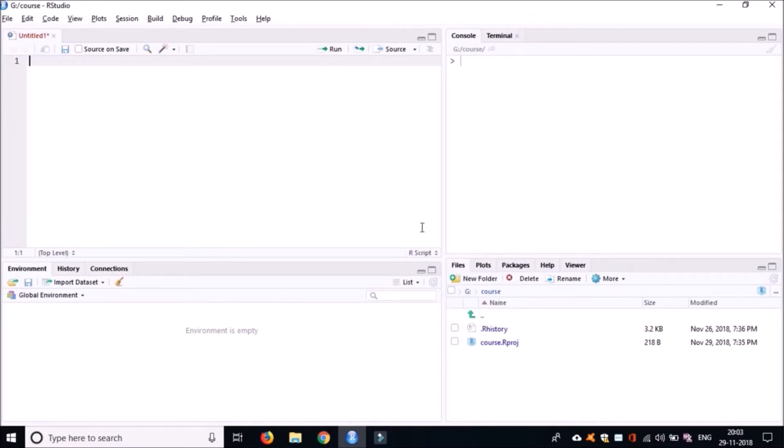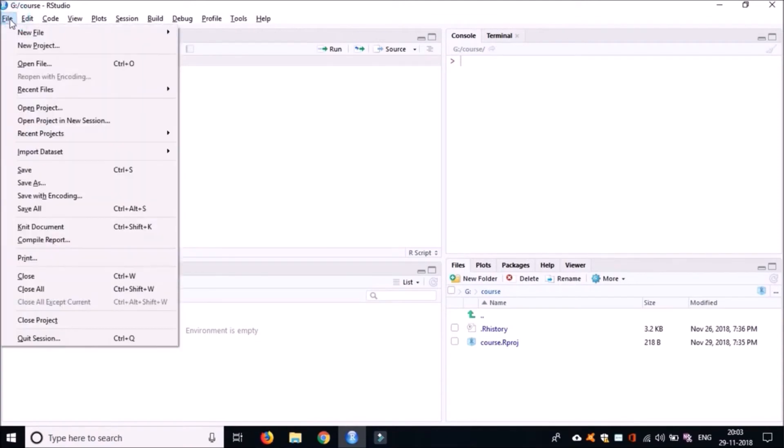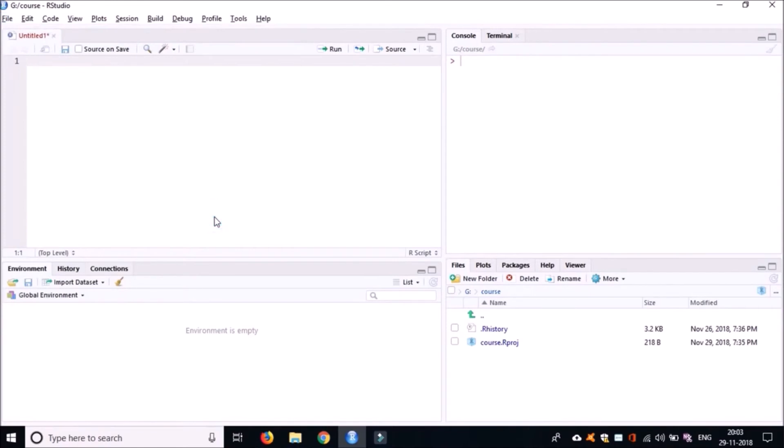Once you do that, I want you to create a new file. Either in the source, if there is an untitled file you can save it using Ctrl+S, or you can go to File, then click on New File and click on R Script. You can also use the shortcut which is Ctrl+Shift+N.